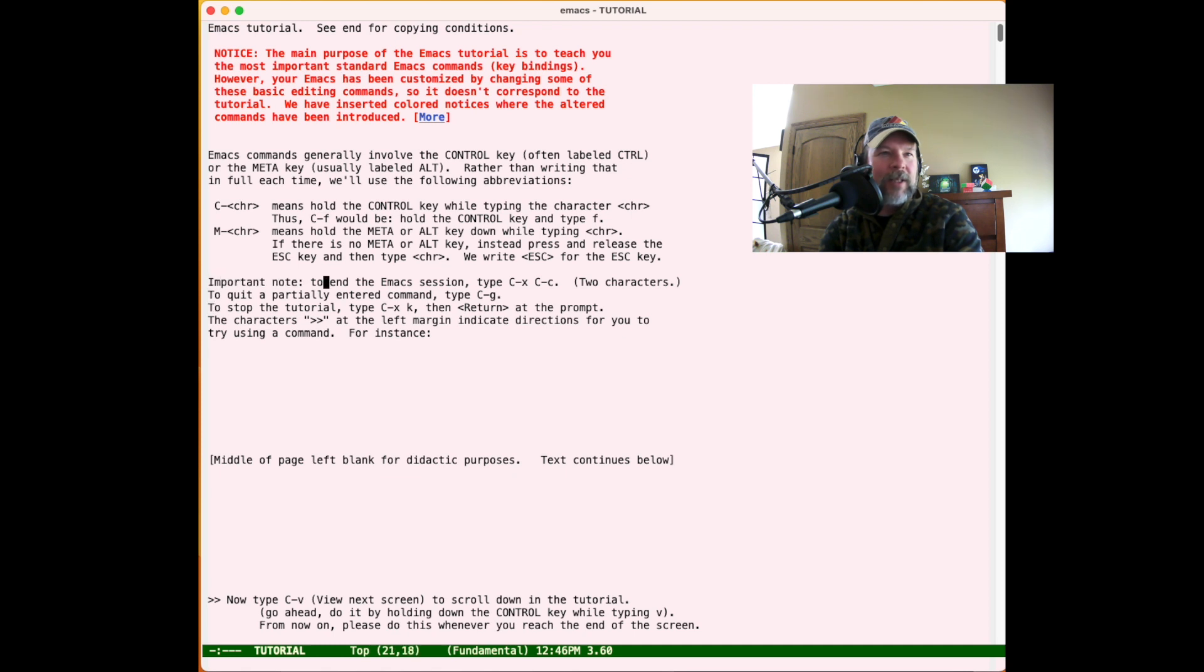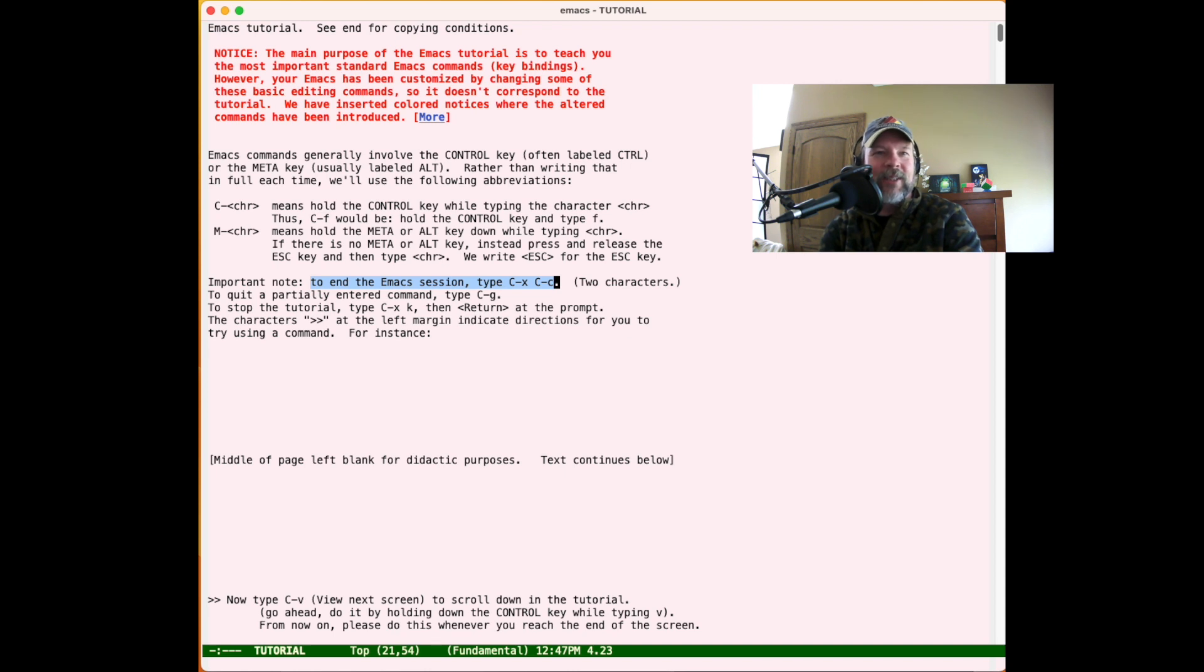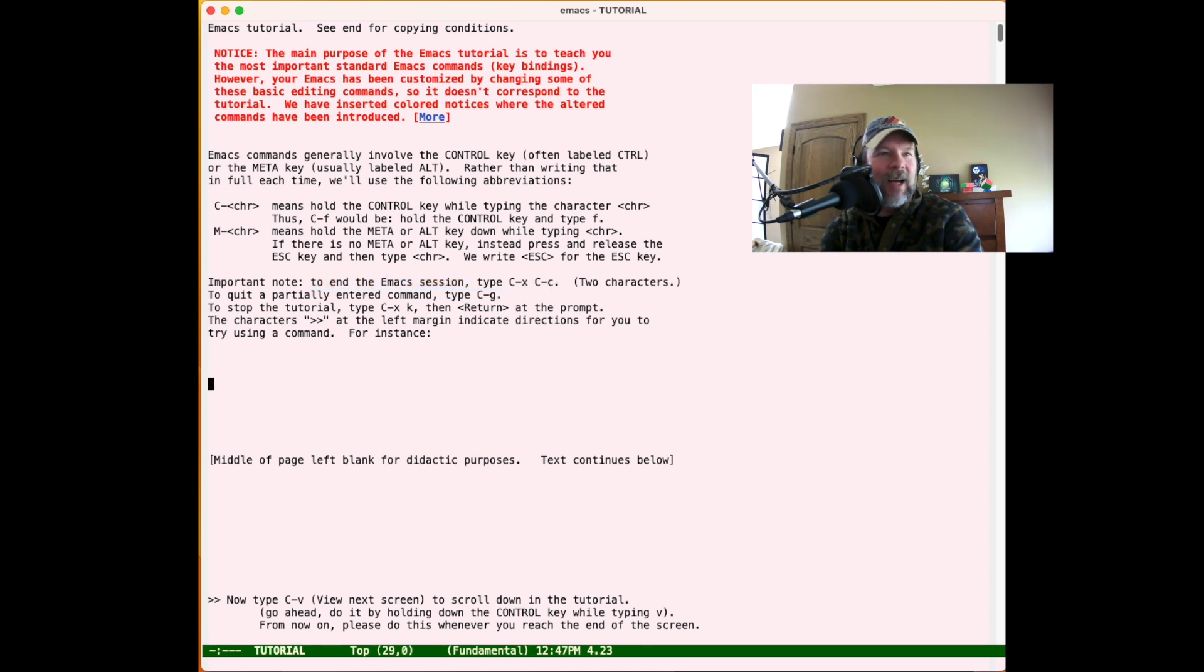This line here about ending the Emacs session is the first thing that you should learn. I can remember 30 years or more ago accidentally starting Emacs and getting trapped in it and not having this little piece of insight about how to get out of it.